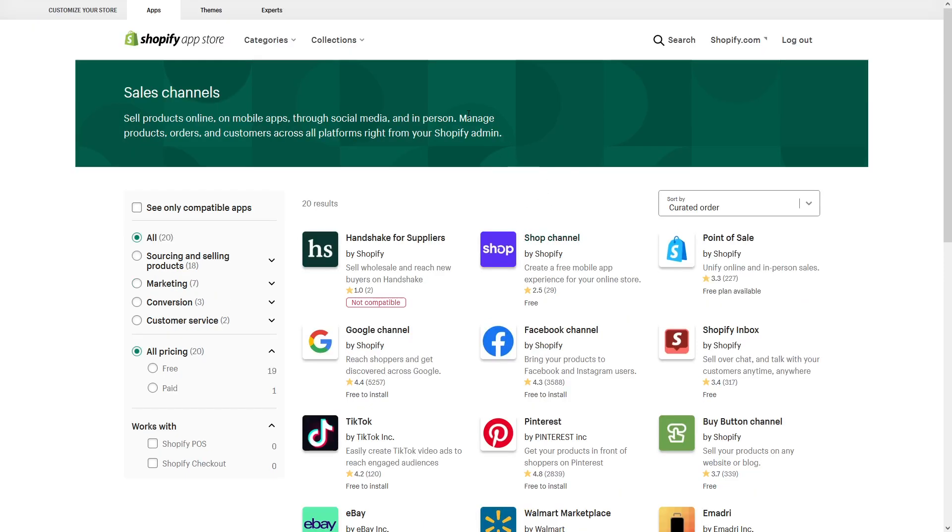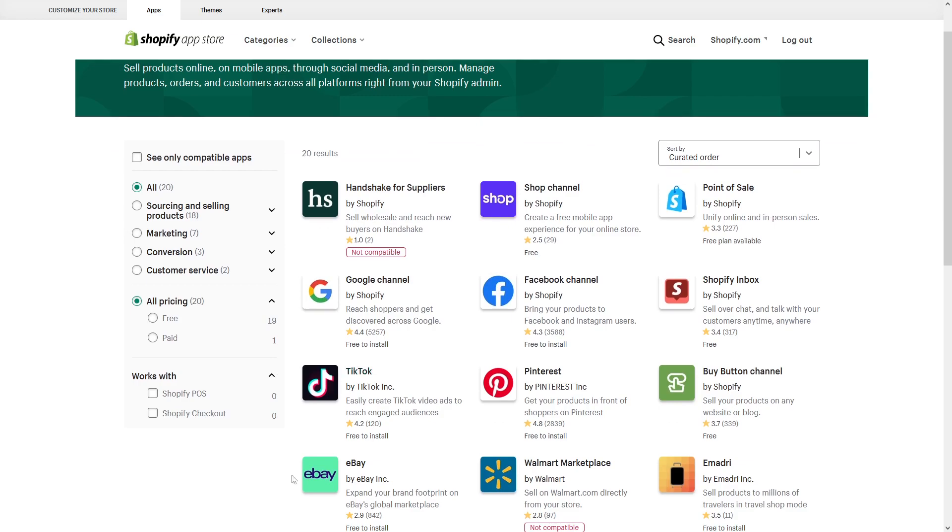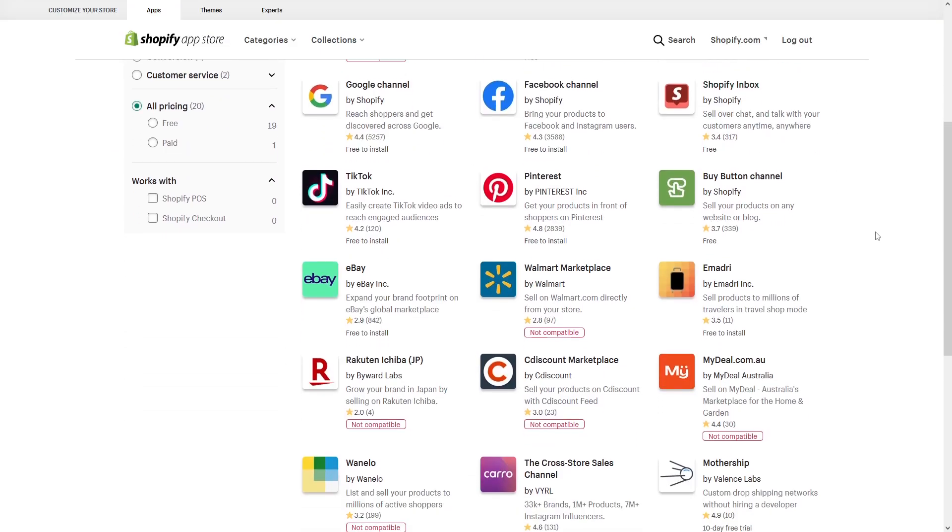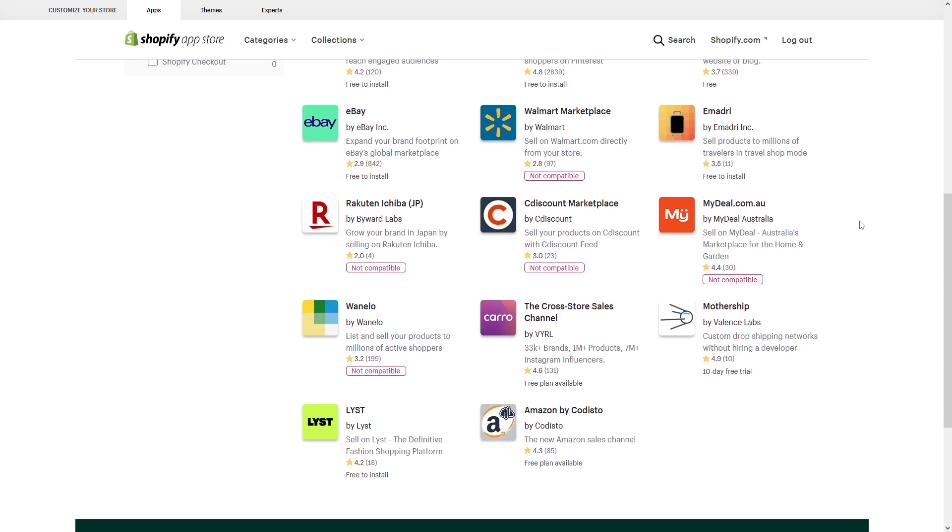Here we have a few more sales channels you can select from like TikTok, Pinterest, and a few other ones, so you can take a look yourself.